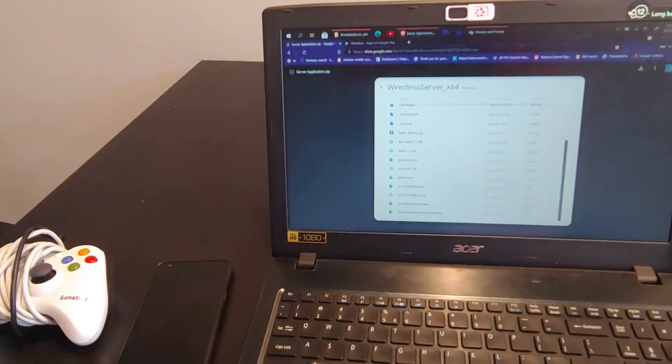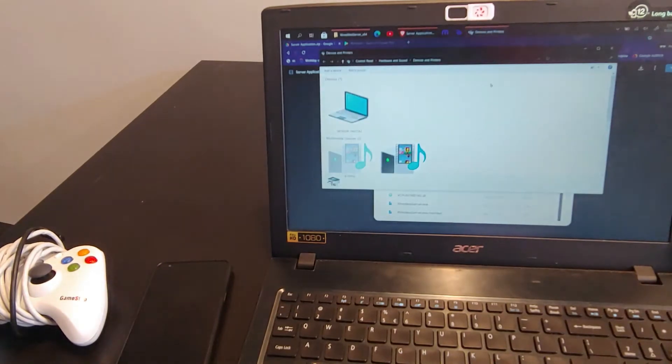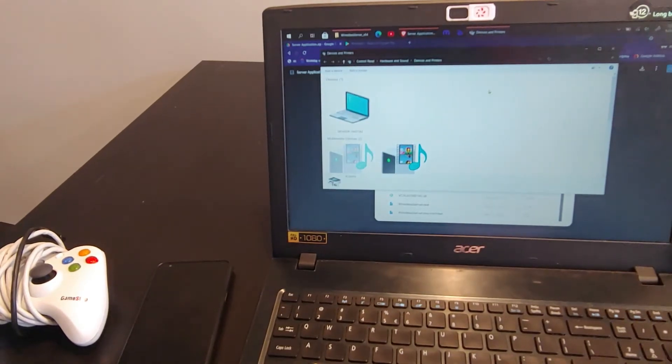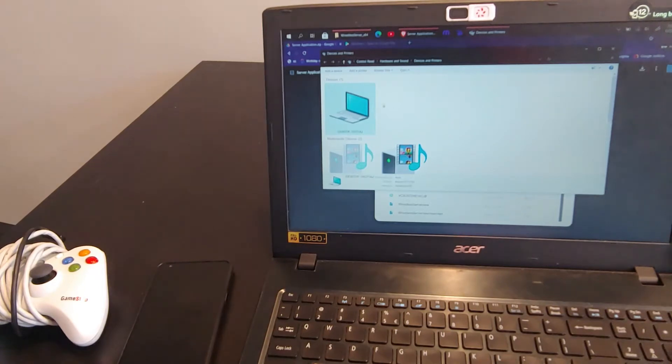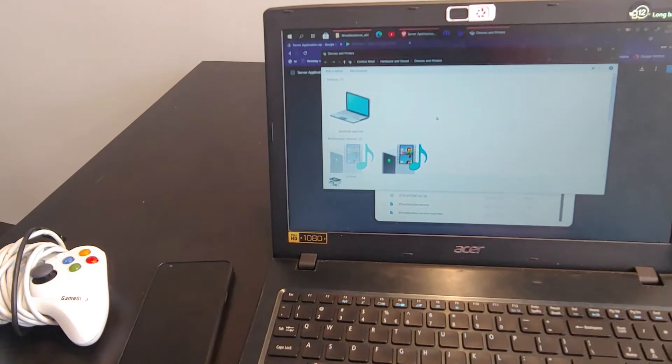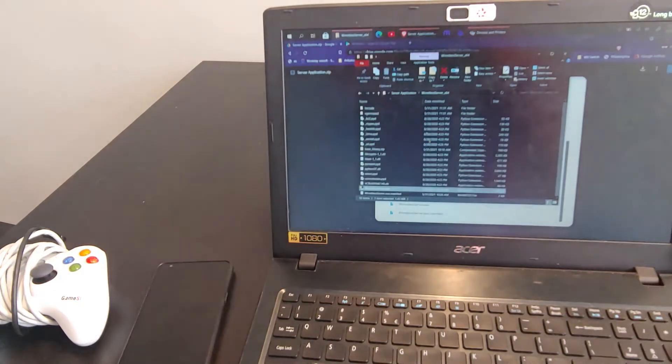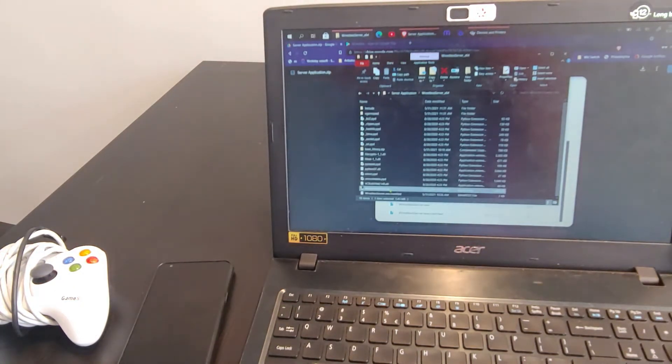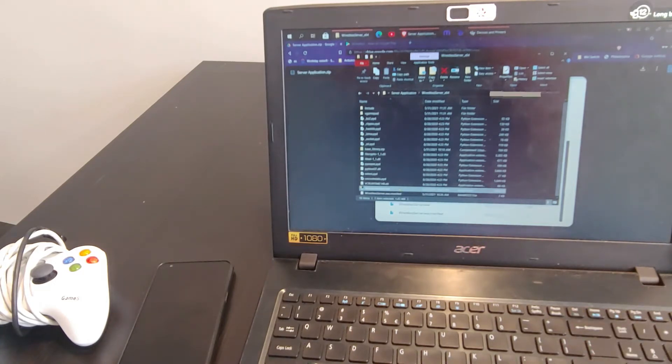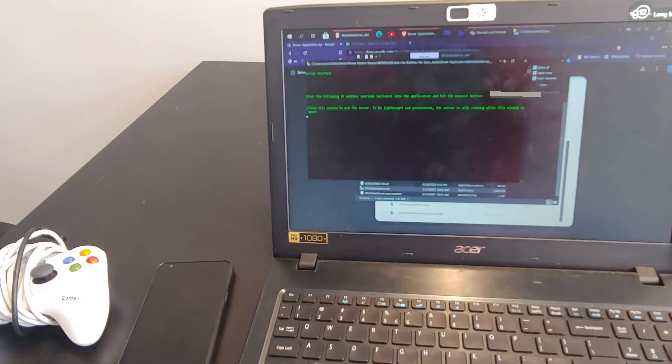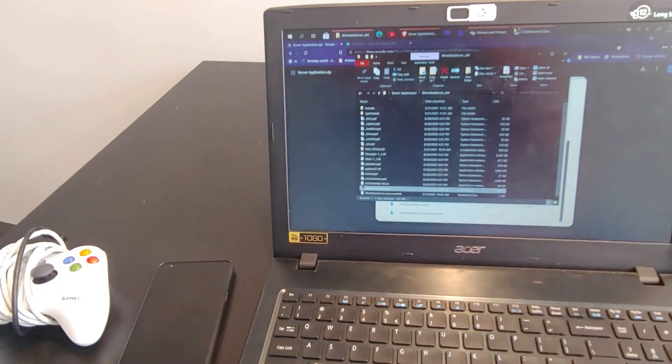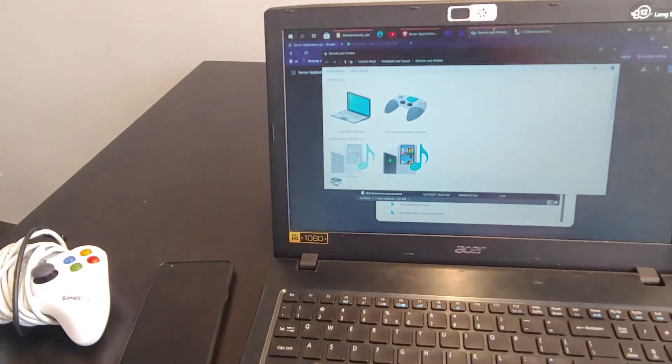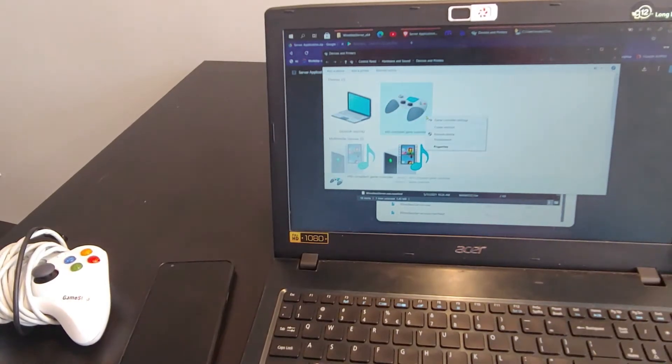Alright, so if we take a look at the devices and printers before we start, you'll see a few things. You'll see the computer itself that I'm using, and then some multimedia devices, but you don't see any sort of game controller. So if we take a look at the exe that you have to run, in this case the 64-bit from my 64-bit machine, I would double-click that, and you'll hear that Windows chime. And essentially, what that's done now is created a virtual Xbox or X-input controller.